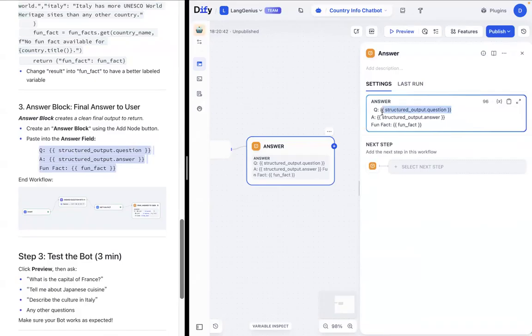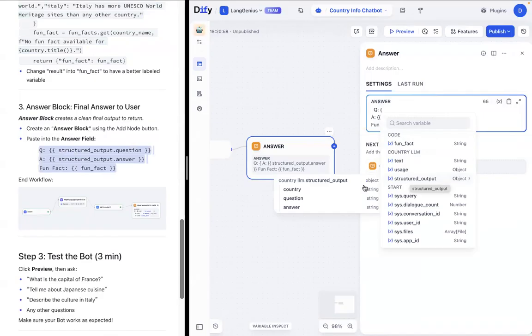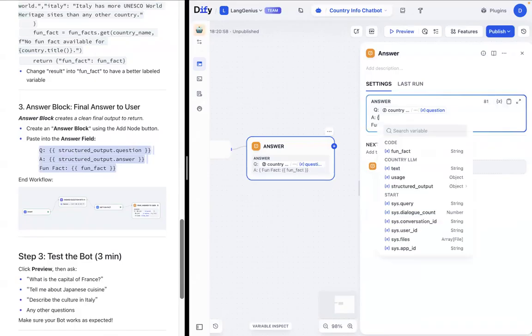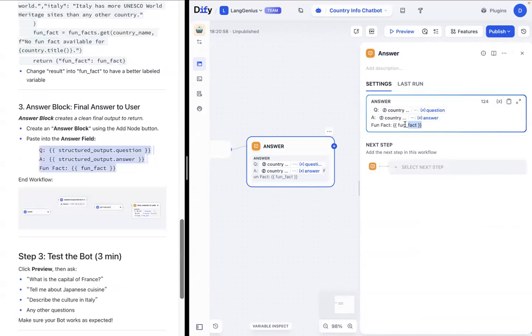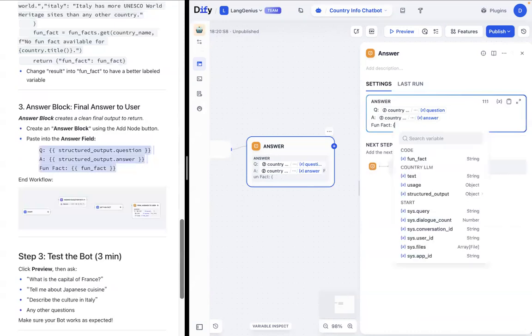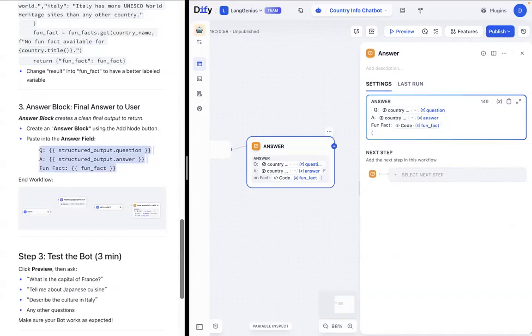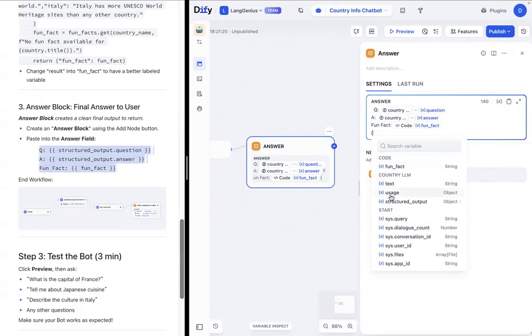These, again, are variables. So what do we want to do? We want to rewrite them to be the actual variables and have them process the correct way. So we want to reiterate the question from the LLM. We want to reiterate the answer from the LLM. Go to structured outputs, answer. And also reiterate the fun fact, which is going to be from our code block. So it's right up here. And as you can see, the variables are all separated by which block they're from. So code block, country LLM block, and start block. You can find each block's variables under there.